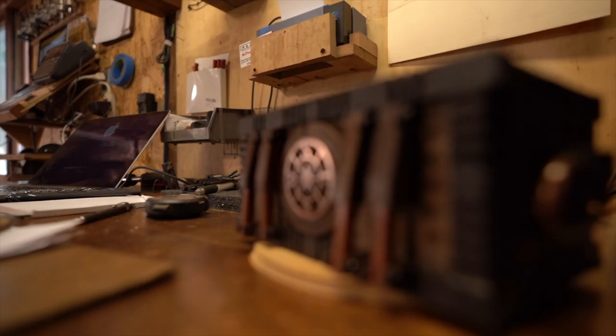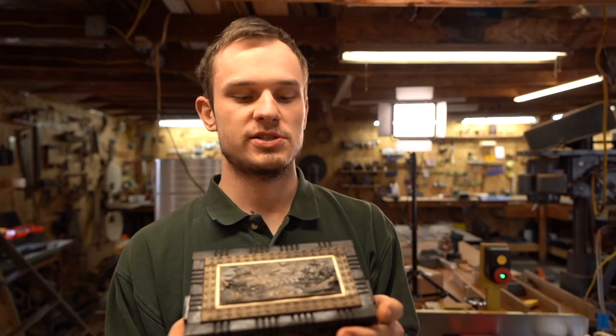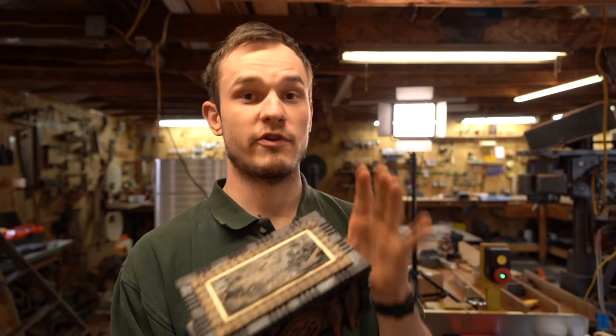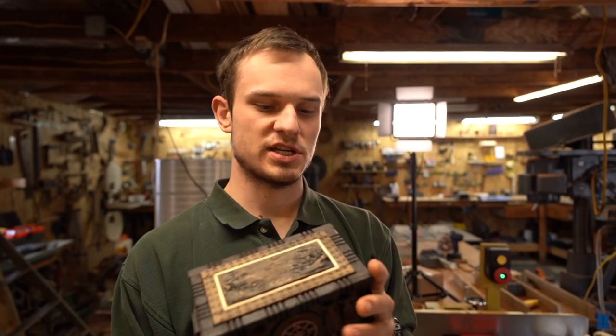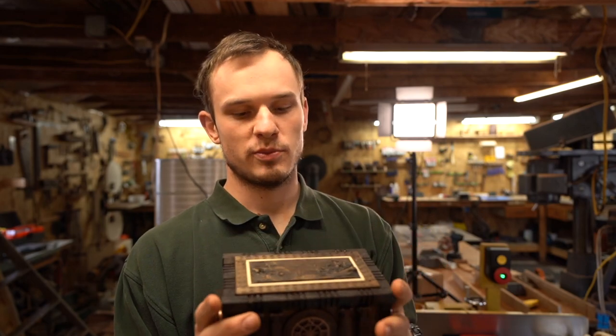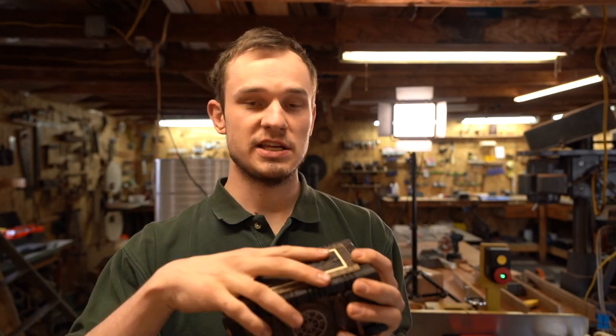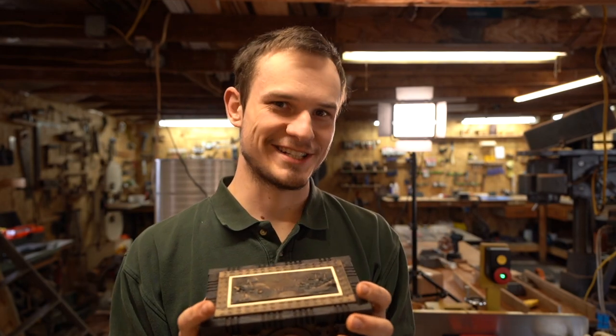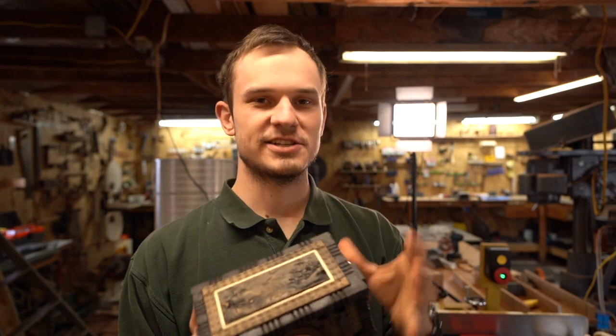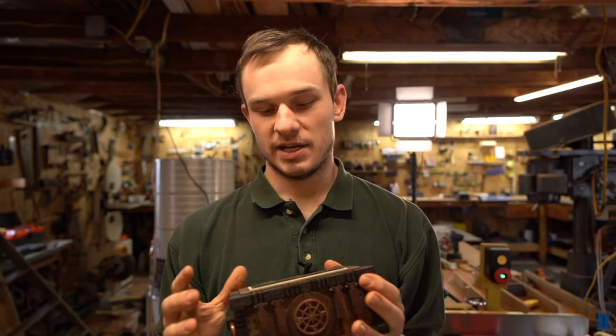For everybody who liked the Sea Chest box and for everybody who didn't get a chance to buy a Sea Chest box, I've got really good news because I'm making the sequel to Sea Chest and it's called the Sundial.